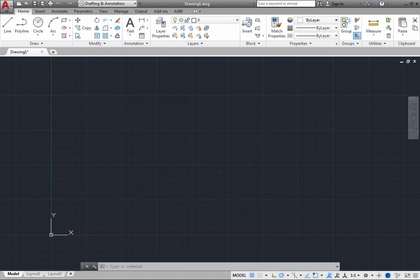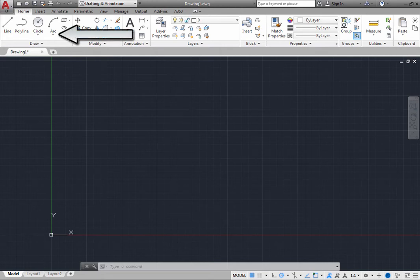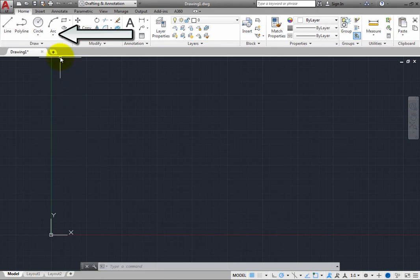An arc is one of the most basic objects you can create, and there are quite a number of different methods you can use to create arcs. On the Home ribbon, in the Draw panel, expand the Arc Split button.